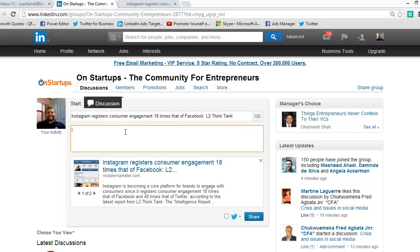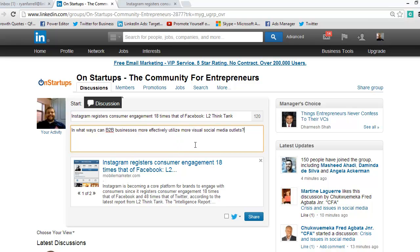Since this is about using Instagram and other more visual social media, I'll put a simple question: 'In what ways can B2B businesses more effectively utilize more visual social media outlets?' If you take a little more time you can come up with a better question — but off the top of my head that's the best I could do.